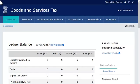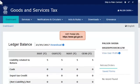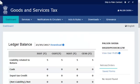This video will walk you through the steps of creating and retrieving a Challan in the GST portal. To create a Challan, start by logging into the GST portal.